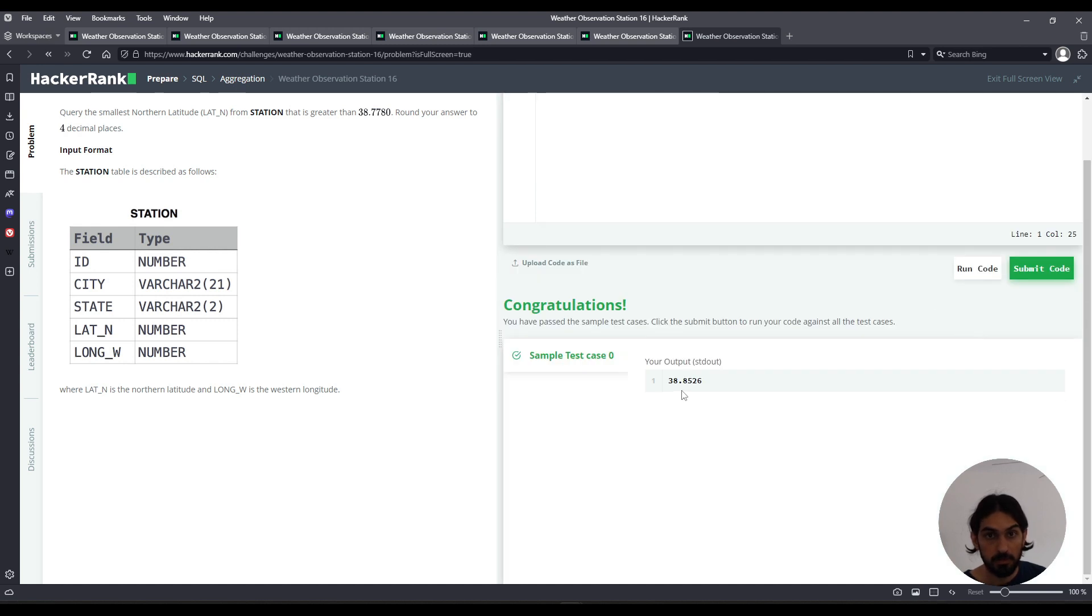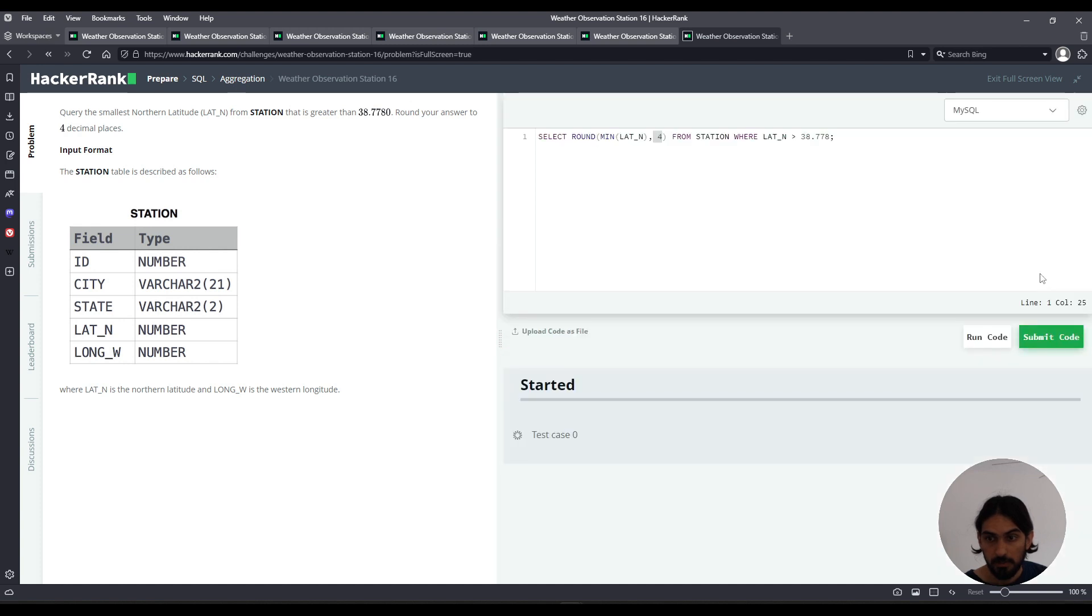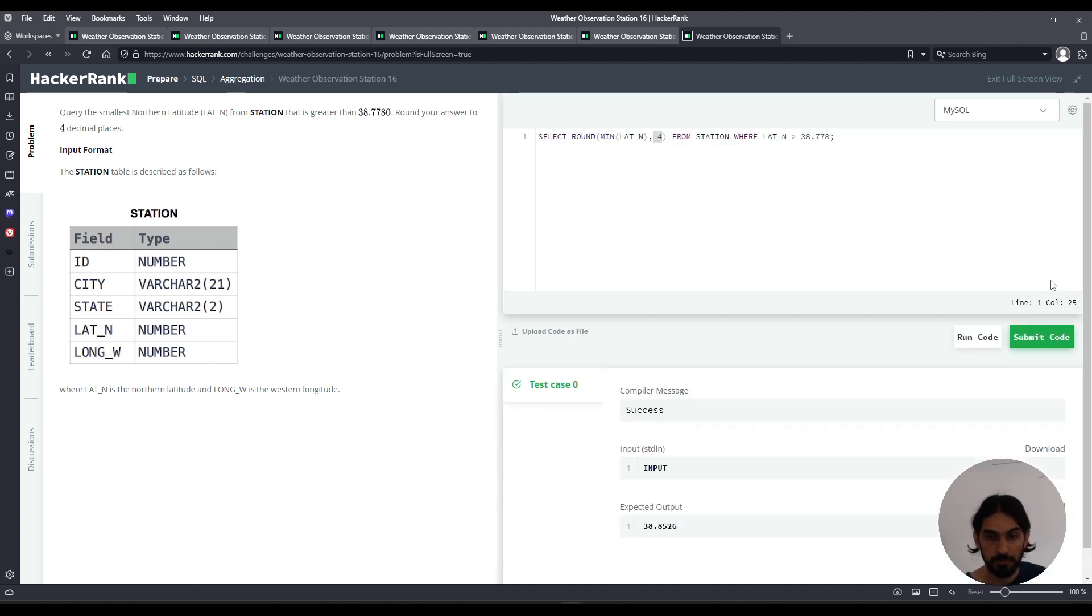And there you go. We have 38.8526, exactly four digits to the right-hand side of the decimal point. And it's been rounded. And that's weather observation station 16.